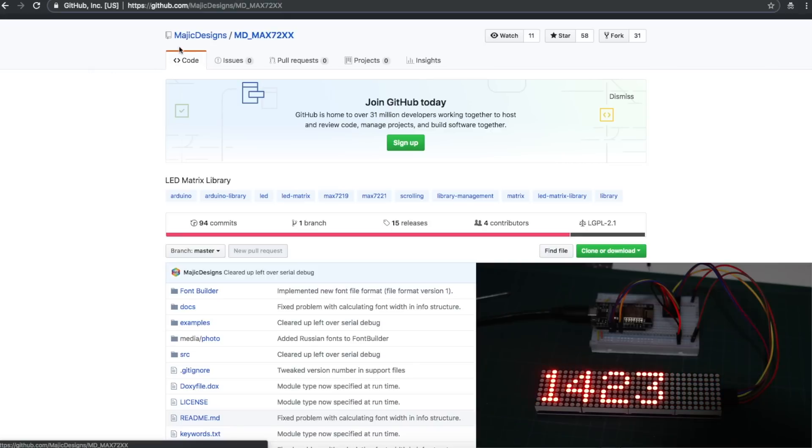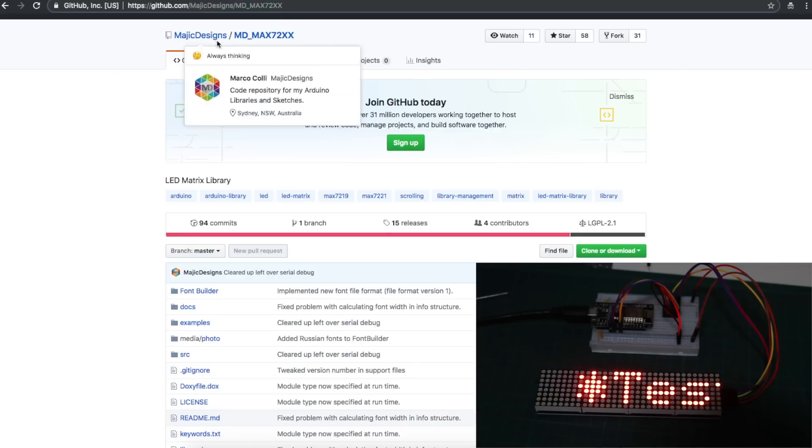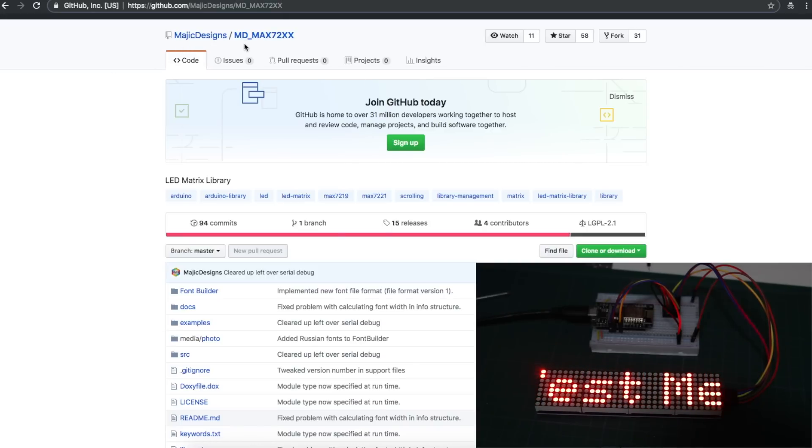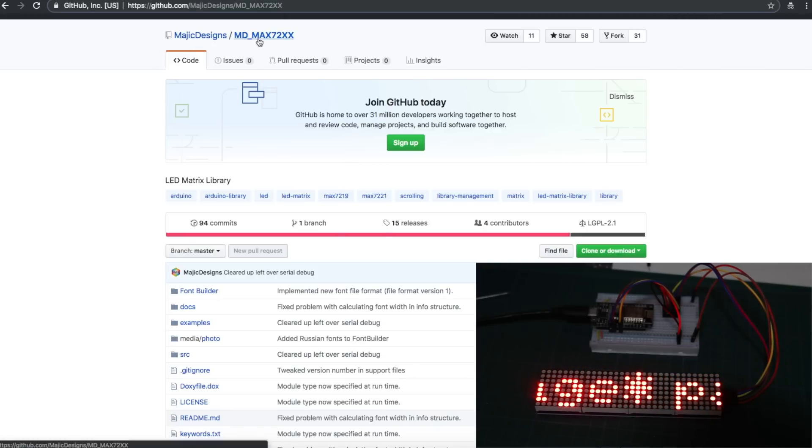And they are using the library from Magic Designs, MD Max 72XX. Mad Max. So I'm using this as well.